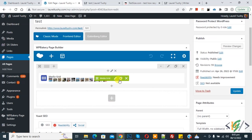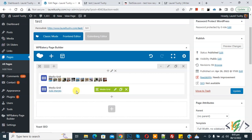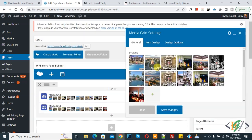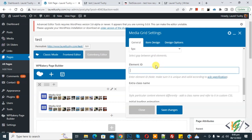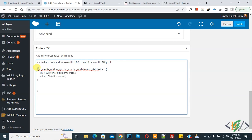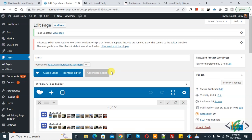Clone the media grid. Now you can see another media grid has been added. Edit it to open the media grid settings, scroll down, and you will find the Element ID field. Add the element ID here — for example, mobile-view-3 — then click Save Changes.